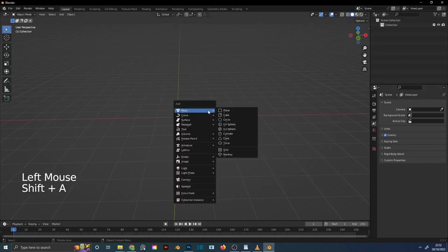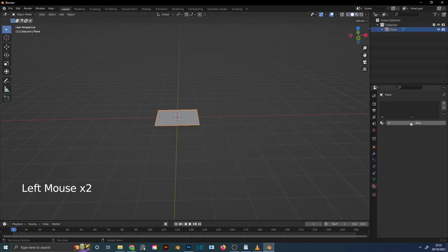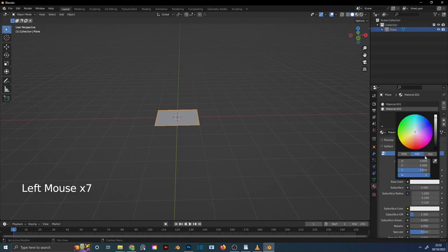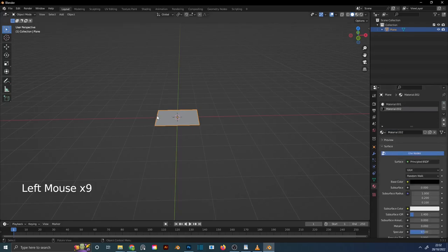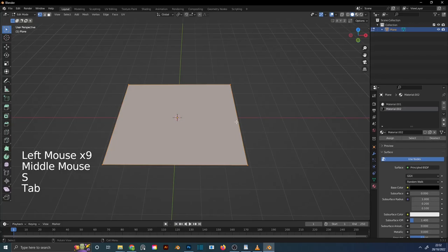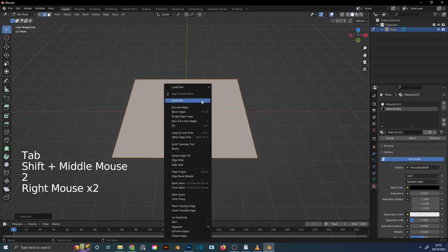To make checkered tiles, get a plane and add two new materials. Scale the object, then go to edit mode and subdivide it a few times.